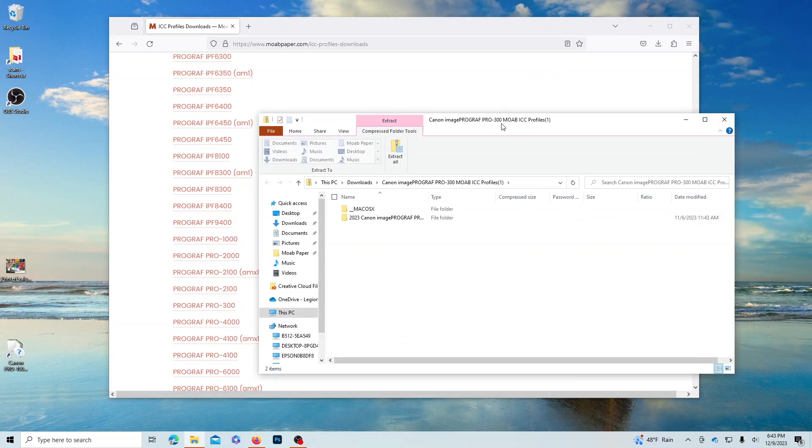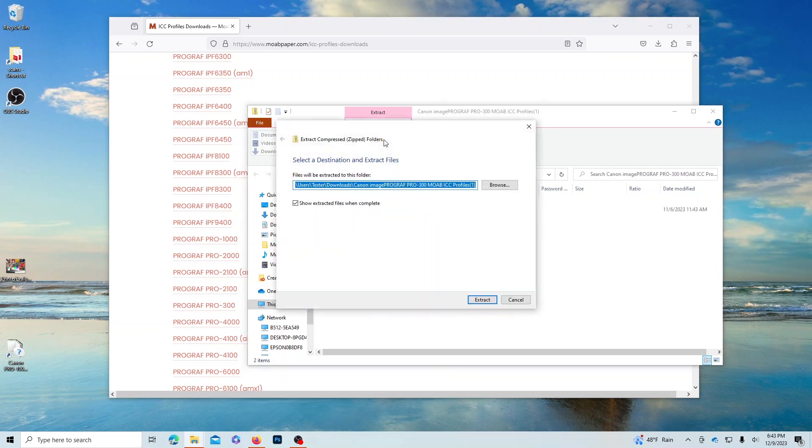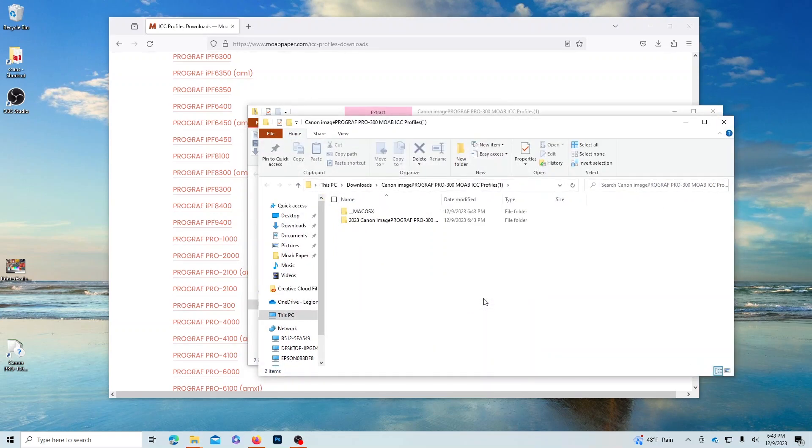In the folder that opens, first you'll need to extract all the files from the zip file by clicking the Extract All button. Leave it in the default location and select Extract.